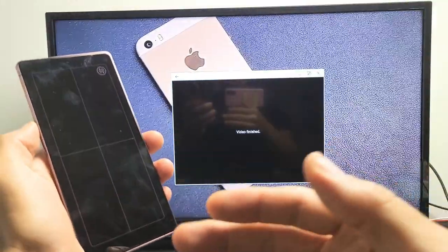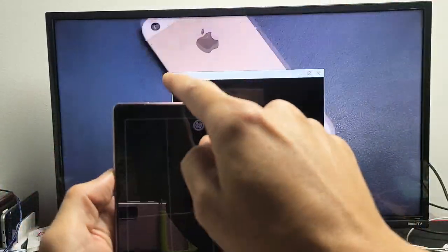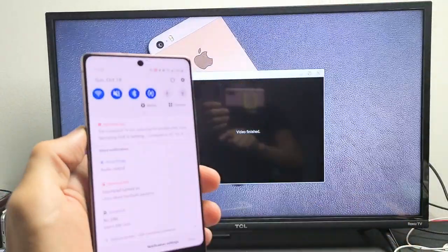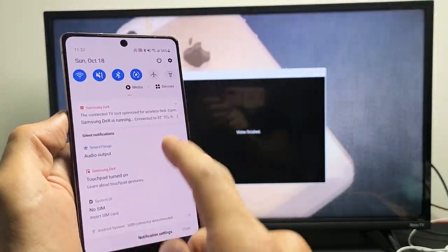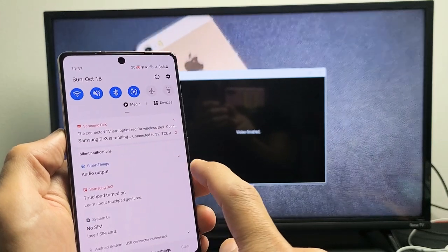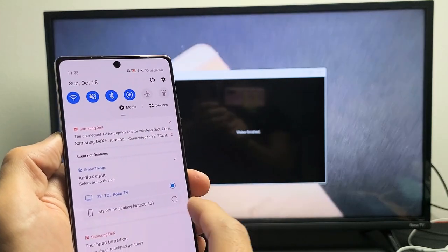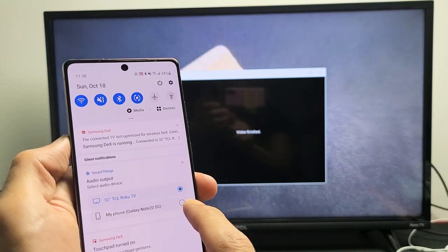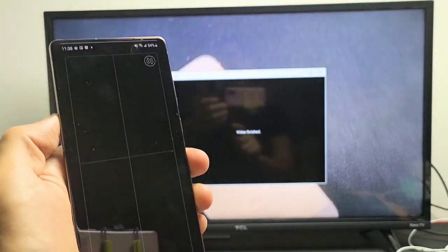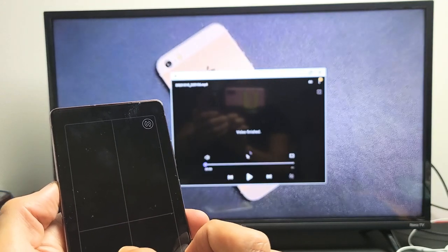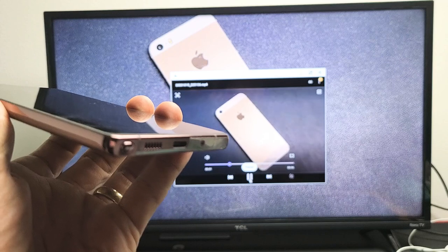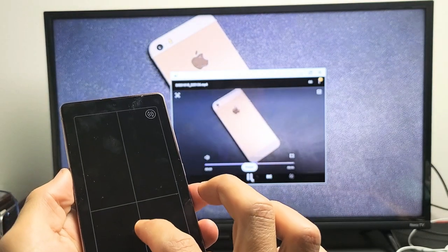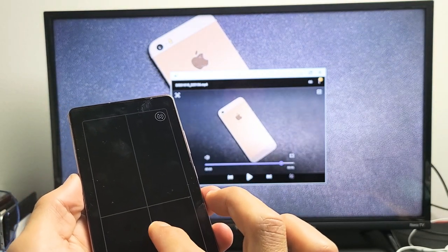Just go ahead and go back to your notifications. We're going to go ahead and slide down. And then from here, we're going to look for the audio output. So tap audio output. We'll tap the down arrow right here. And then right now, it's on my TCL Roku TV. Let's move it down to my Note 20 phone. Let's tap on that. Now, if I go ahead and replay this video here, audio is coming out from my phone.